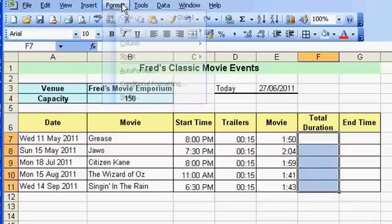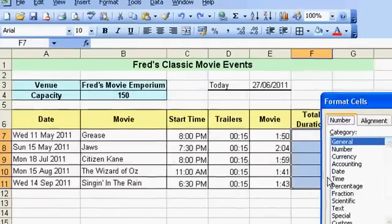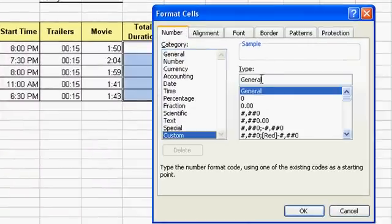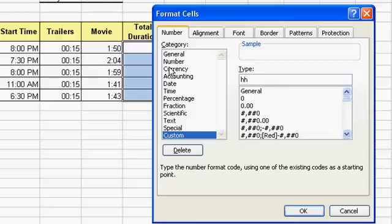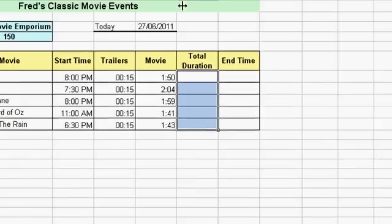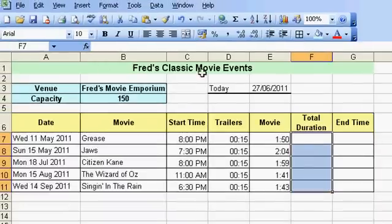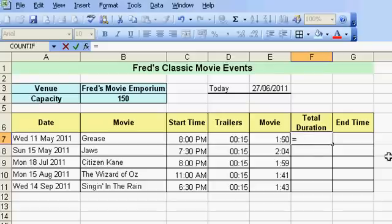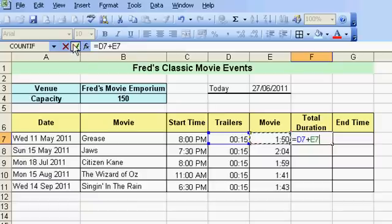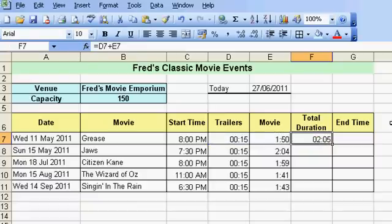I need to add up the times now. I'll select those cells first and format them — go to Custom and enter 'HH:MM' so I'll have the leading zero on the hours. For the calculation, click the cell where I want the result, type equals, click on the first time, press plus on the keyboard, click on the second time, click the tick — and it's 2 hours and 5 minutes.